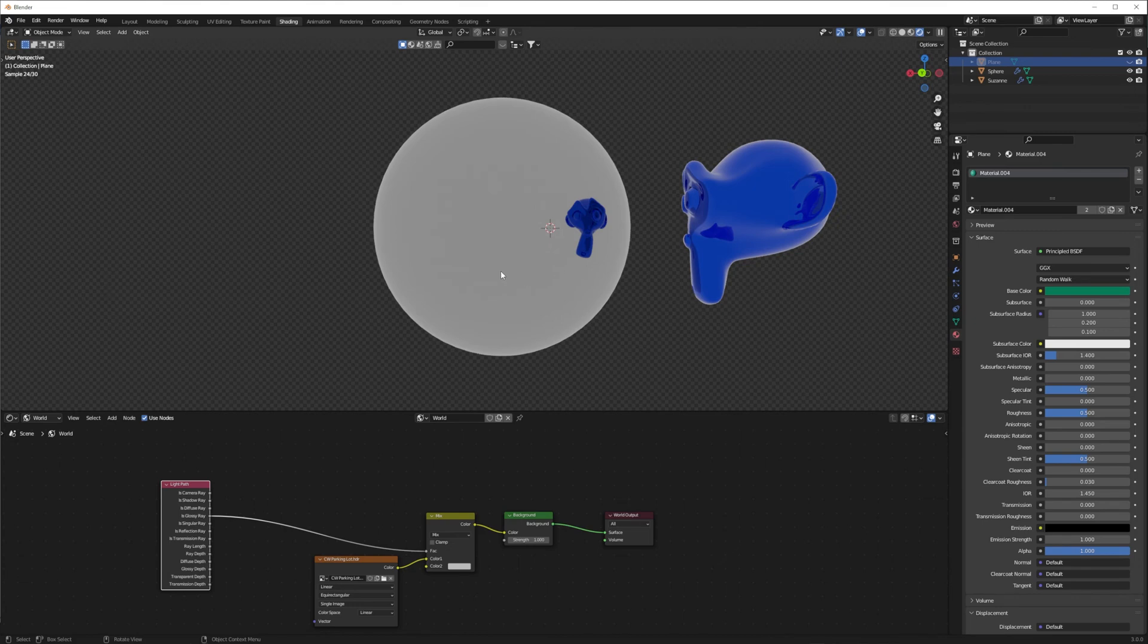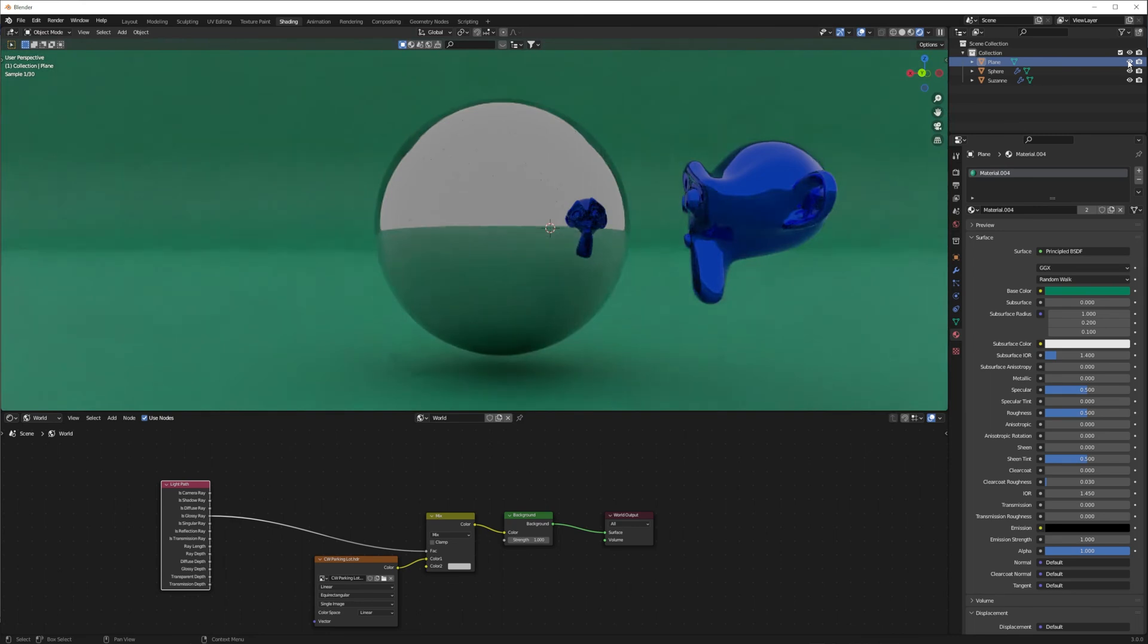Now the HDRI reflections are gone, and the object reflections are still present. The HDRI is still giving the correct light and shadows, which you can see if I turn on this background plane.